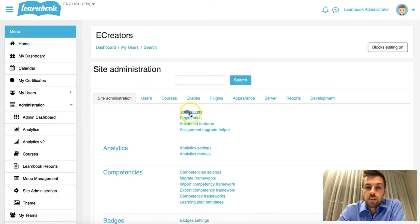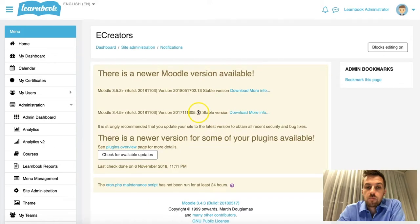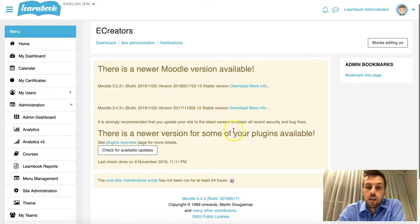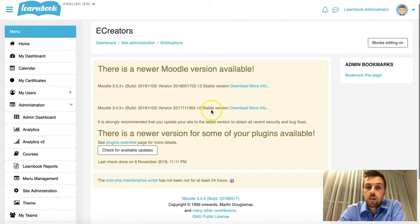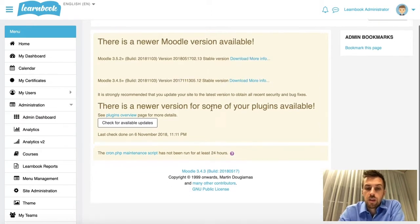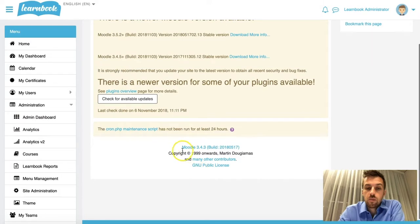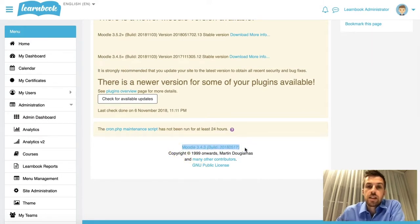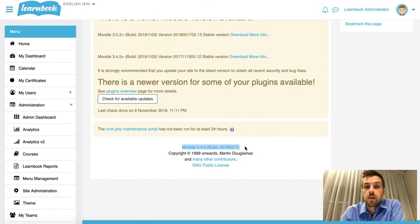By clicking on Notifications, you'll see that the page will load. There will probably be some information up at the top here for you about your site and things like that — that's not what we're looking for. All we need to do is scroll down to the bottom of that page and just have a look at that top line. As you can see here on this particular site, I'm running Moodle 3.4.3. That's how easy it is to find out what version of Moodle you're at.